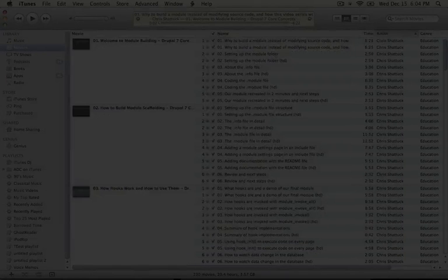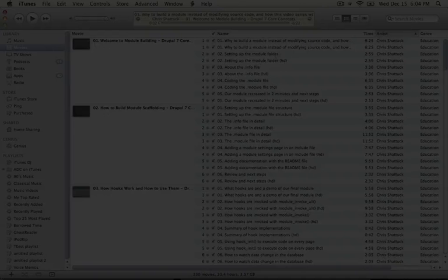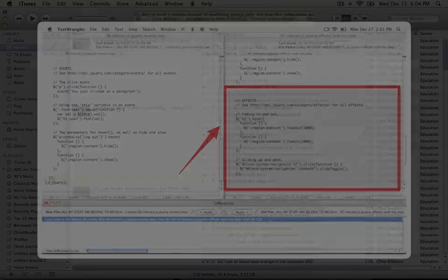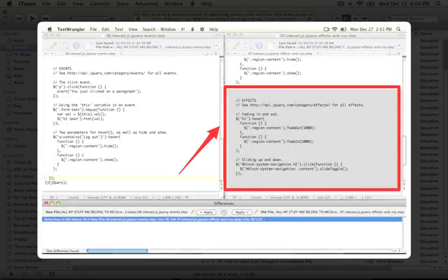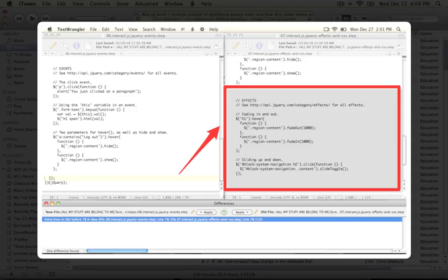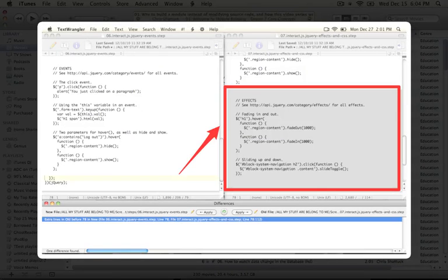Most of the step files contain the code from the previous example with some code added to it. So if you want to see what's changed from one step to another, you can use a diff comparison tool in order to see the changes.